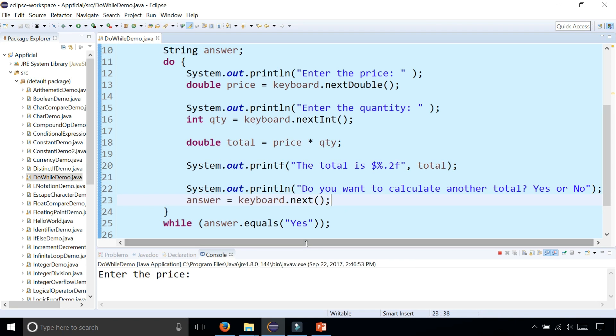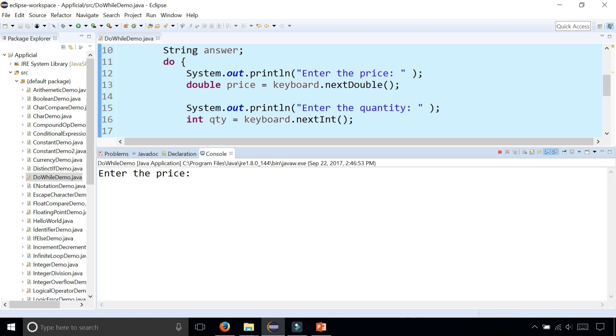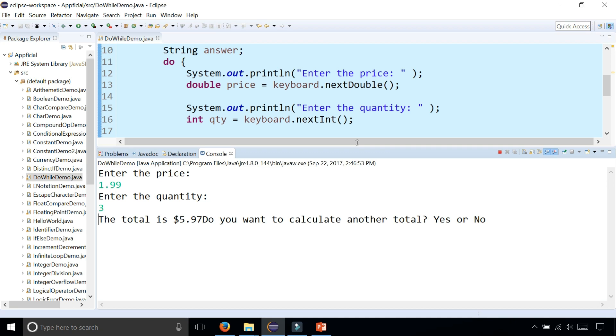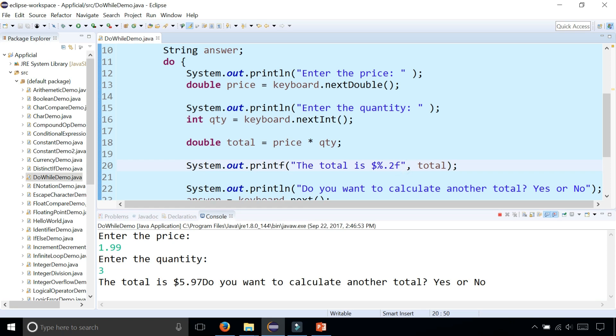And we know what belongs to the do body of code. So let's run this program now and try it out. So let's see. Enter the price. So $1.99. Three of these. The total is $5.97. So we should probably place the backslash n right here so that it doesn't ask the next question on the same line. So backslash n.